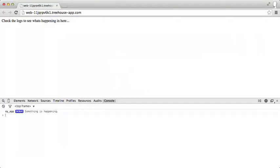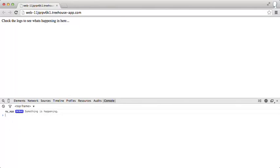If we open up our browser console in Chrome, or pretty much whatever else you're using, then you'll see here in the console tab, my app debug something is happening. This means our messages are coming through. Let's get a little bit more adventurous.